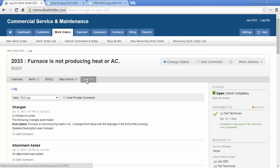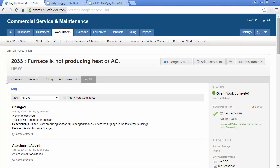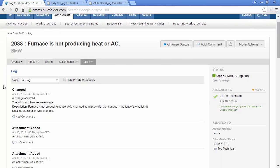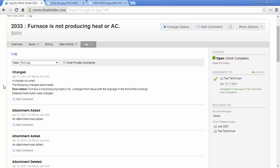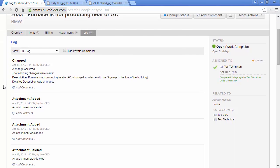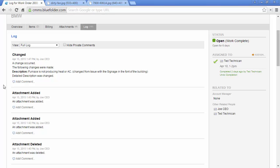Under the Log tab, the entire history of who, when, and what is listed in chronological order. Like the Overview tab, direct action can be taken on any log entry by adding a comment. Depending on permissions, users, and notification preferences for customers, log entries will be emailed and or texted to users.